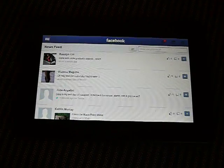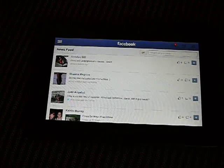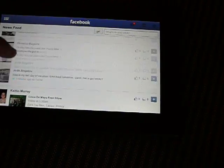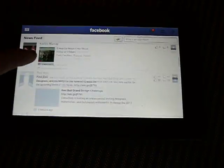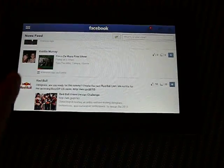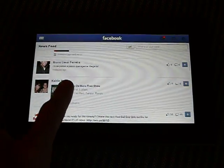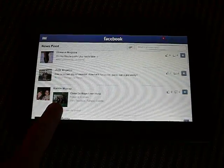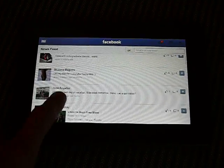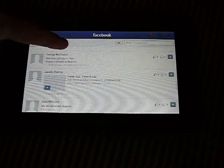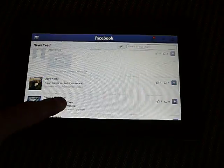So it defaults to your newsfeed here, where you can easily scroll up and down. So it's pretty smooth, easy to use.